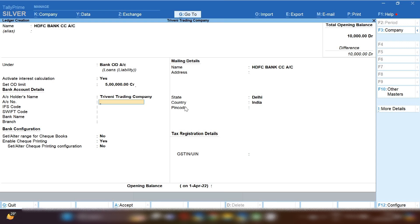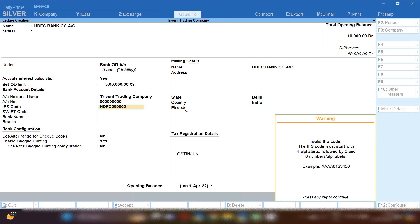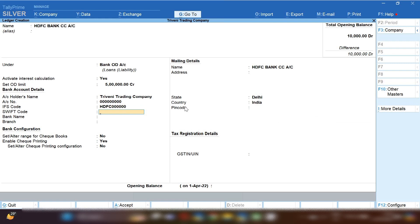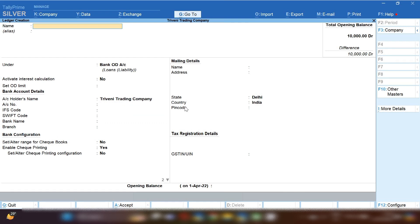The next option is 'Set OD Limit'. Whatever loan amount has been sanctioned from the bank, you enter that amount here. Let's suppose it is five lakh rupees — I'm putting five lakh as the OD limit. After that, fill in all the bank-related details and press Ctrl+A to save the ledger. This is how you create your bank CC account ledger.